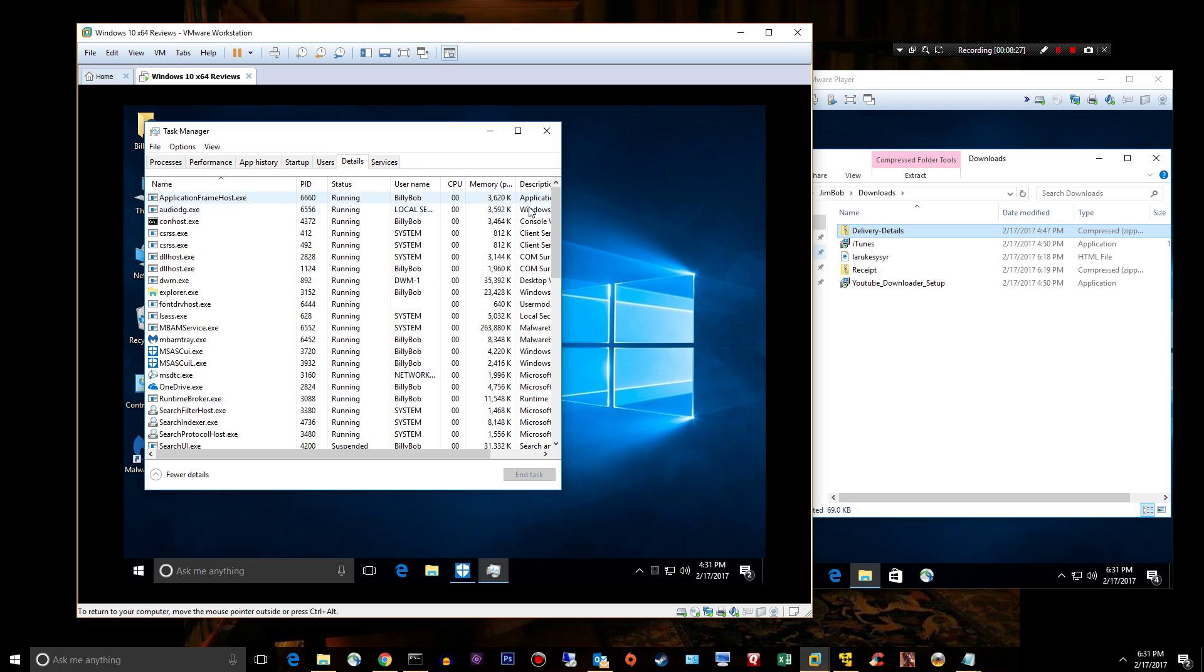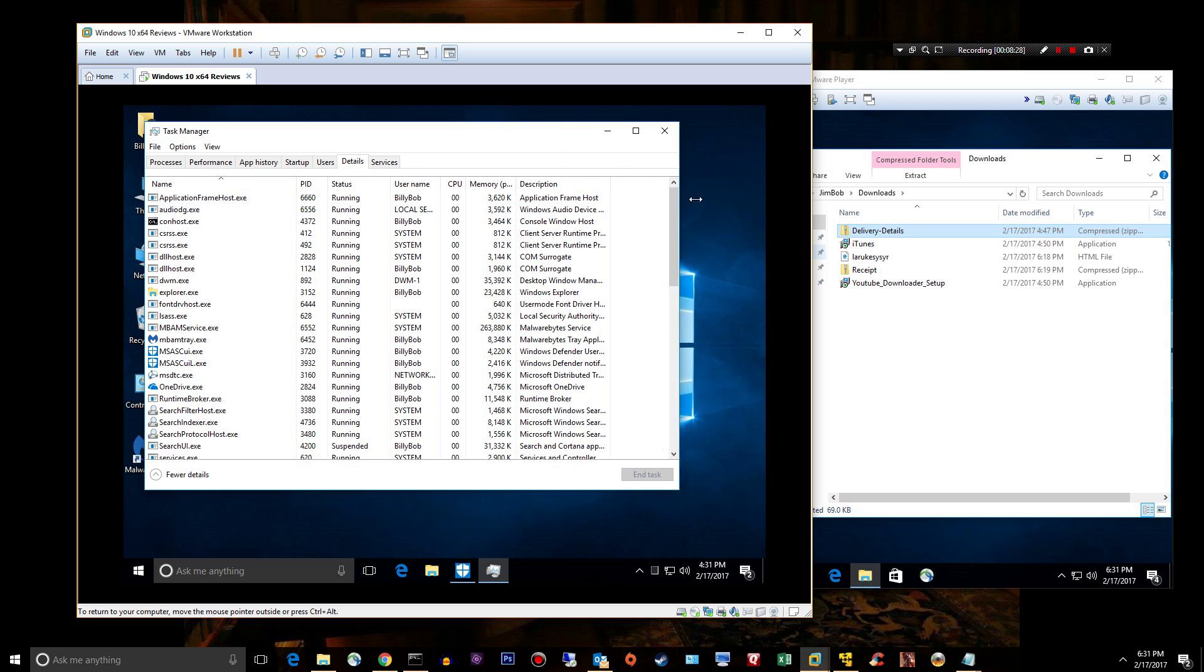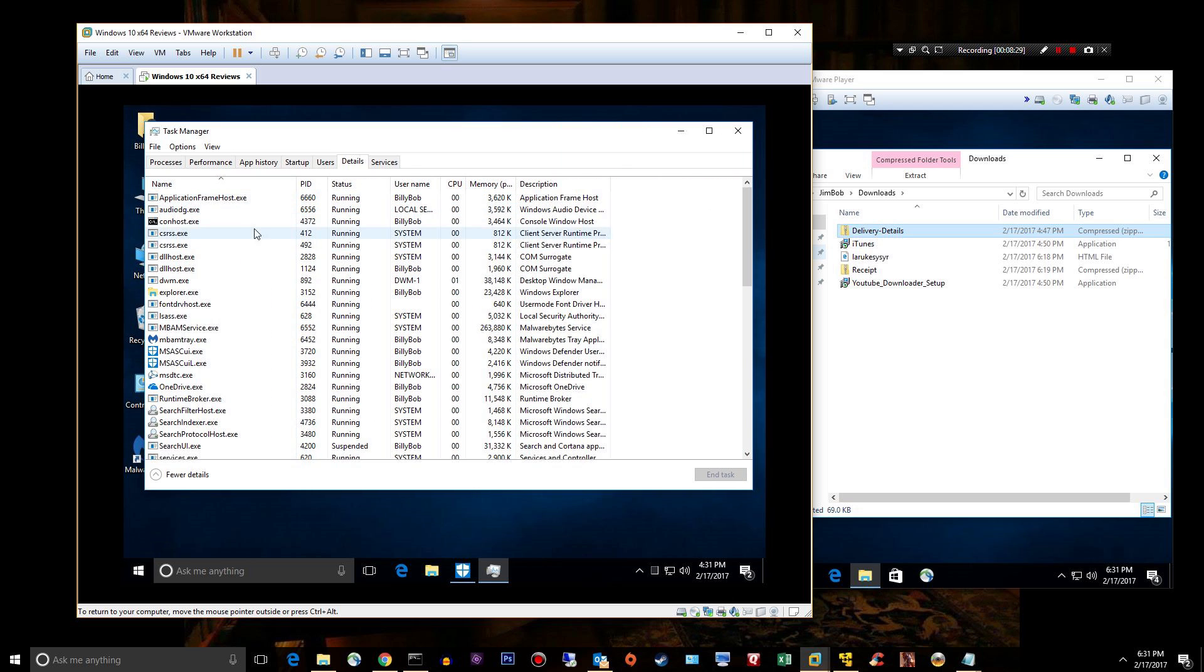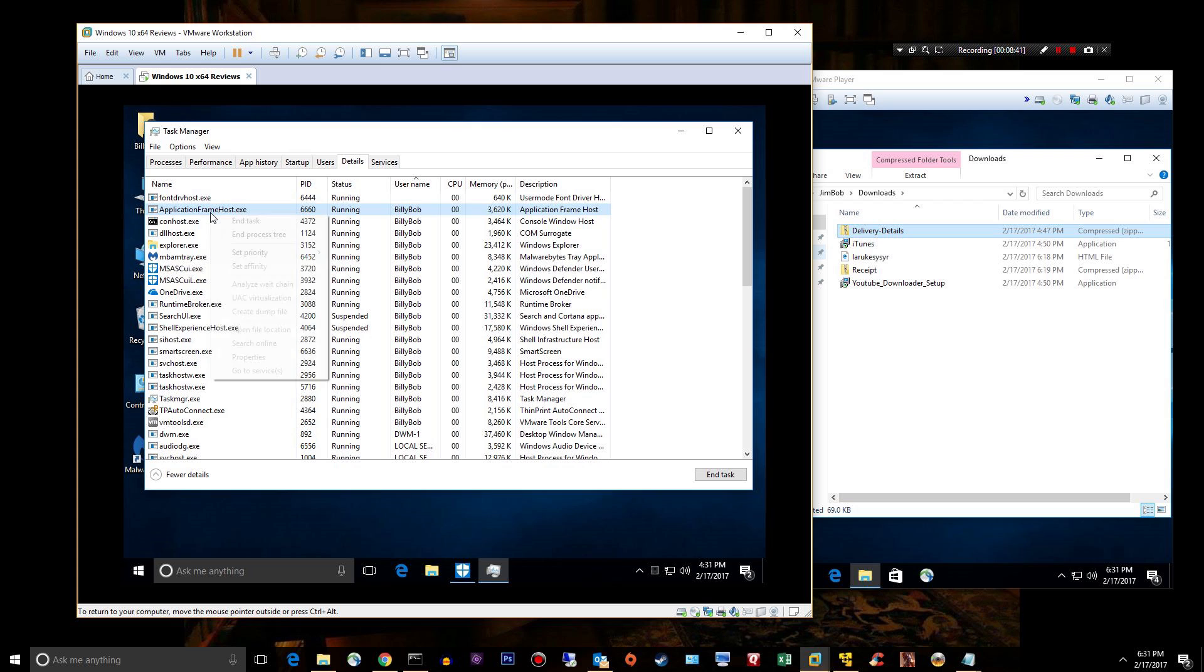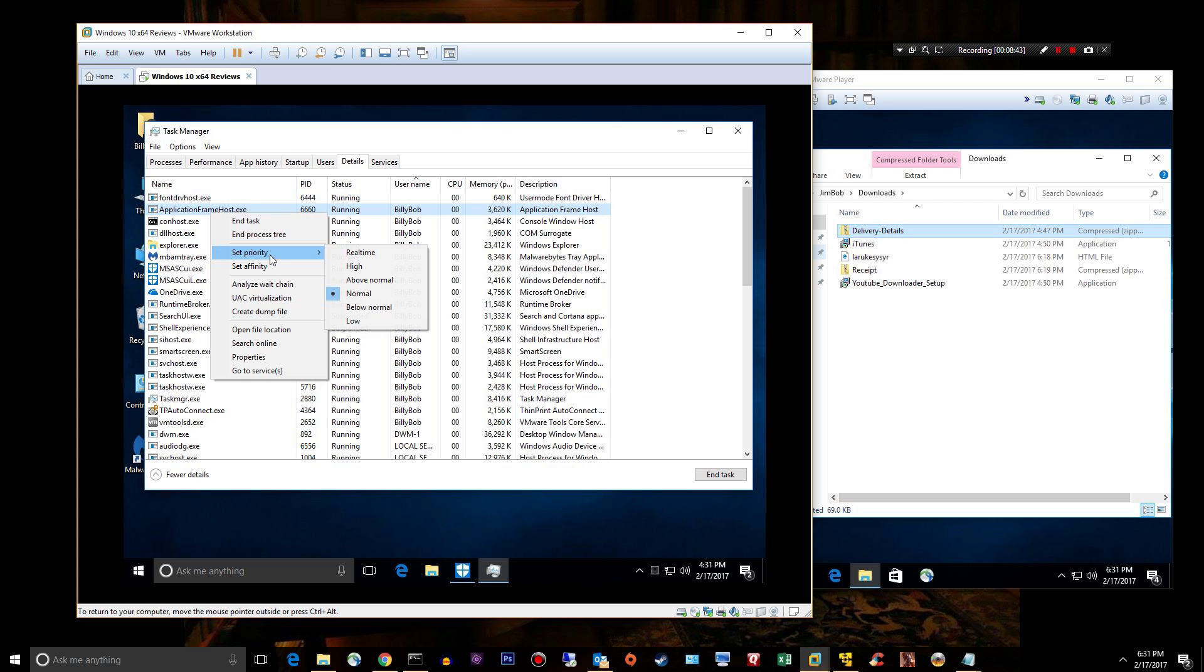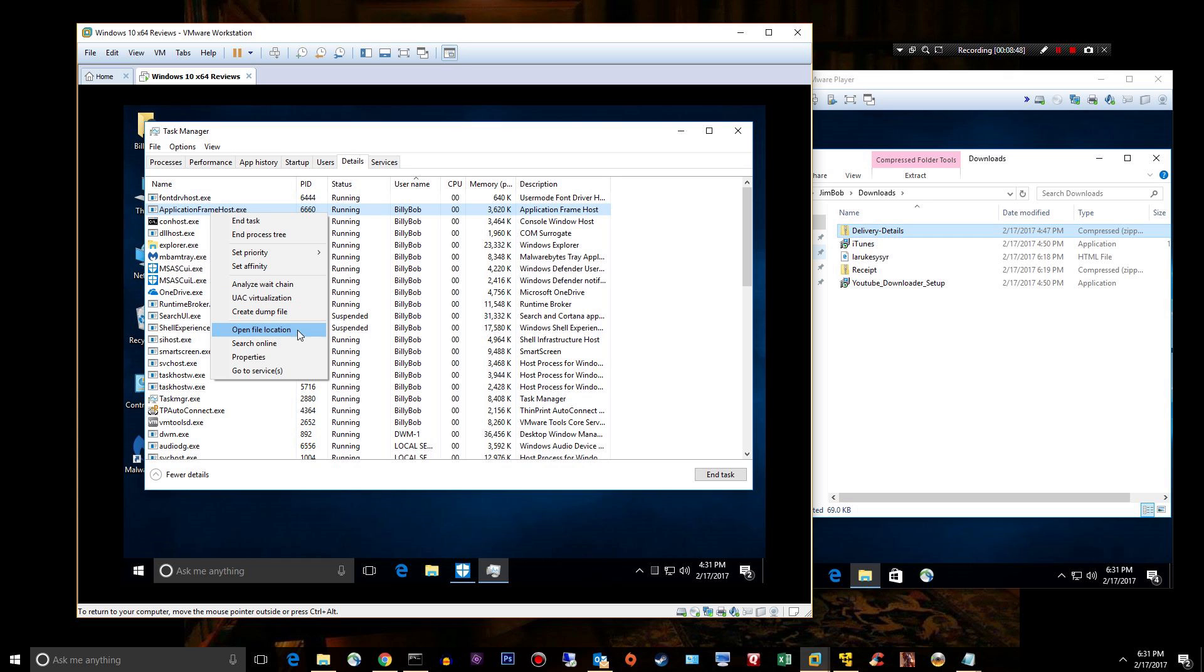Application frame host dot exe. I don't know, this is something I normally don't see. See it under Billy Bob. I probably should know what these are but I don't. Open file location. Okay, that's legit.